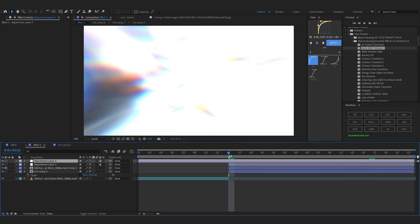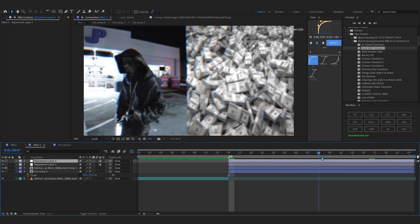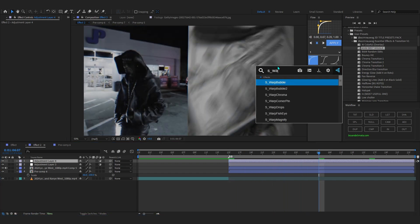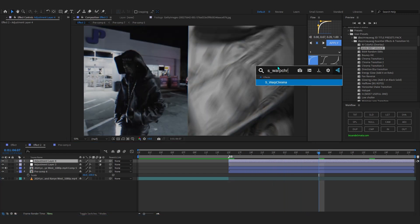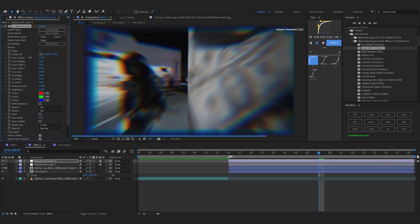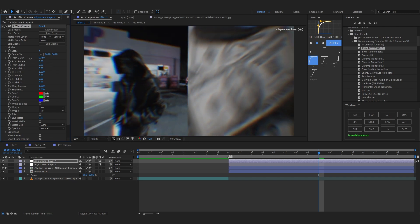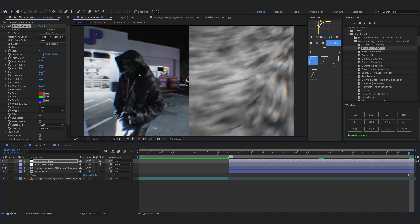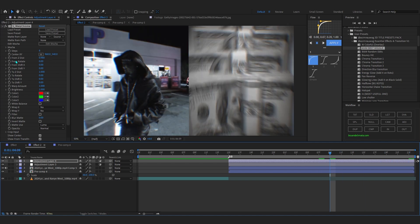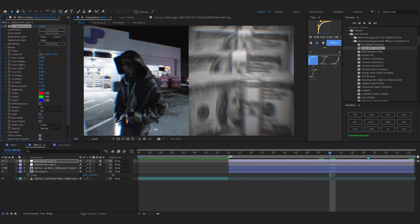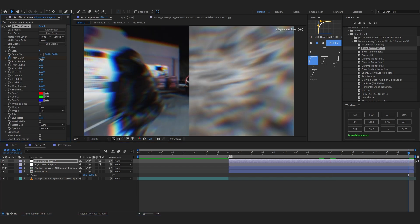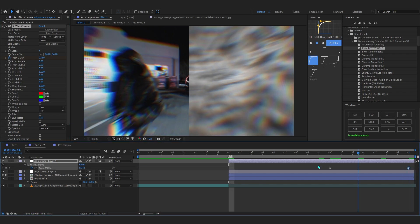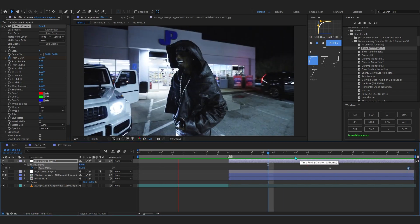Add another adjustment layer trimmed to the effect size. If you have the Sapphire Warp Chroma plugin, add it and bring up the G-Dist a little bit — nothing too crazy, just a slight color displacement. Then hit the stopwatch on G-Dist and keyframe it so it increases over time. That looks really cool right there.